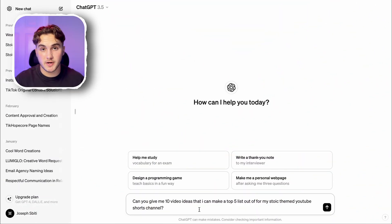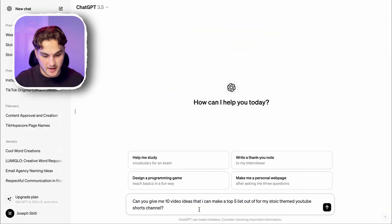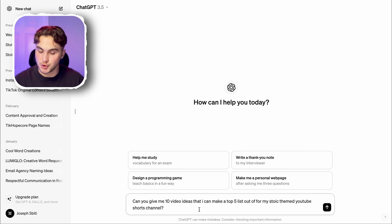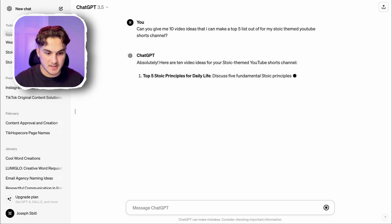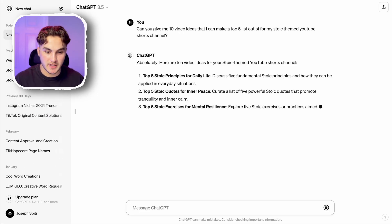Before I started recording this video, I had done some research on some successful channels within this niche and I've found that list videos tend to work quite well — so videos like top 10 stoic habits, for example. So I'm going to be creating a video like this for my page. I'm going to use the prompt: can you give me 10 video ideas that I can make a top five list out of for my stoic themed YouTube Shorts channel? I'm going to press enter and ChatGPT is going to give us a bunch of ideas.